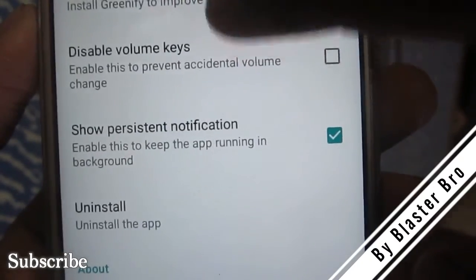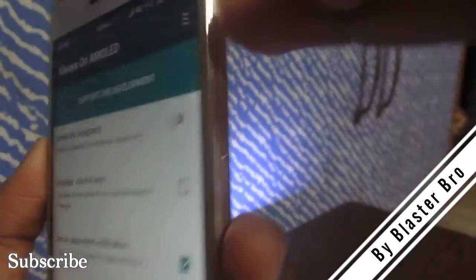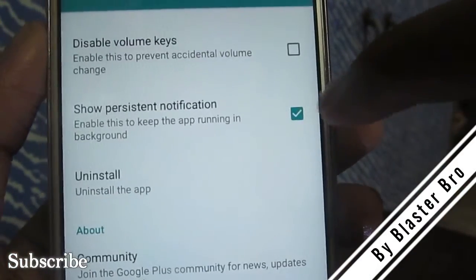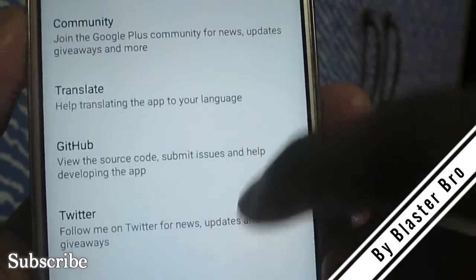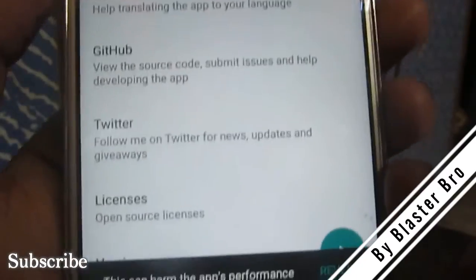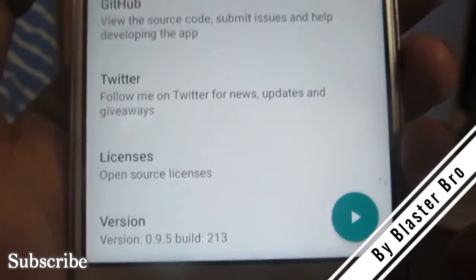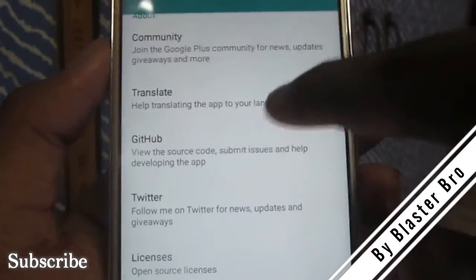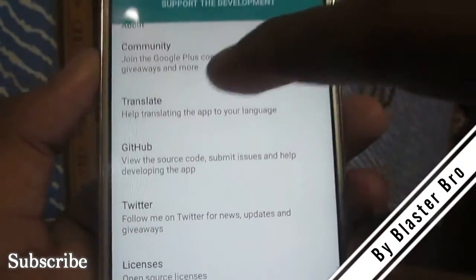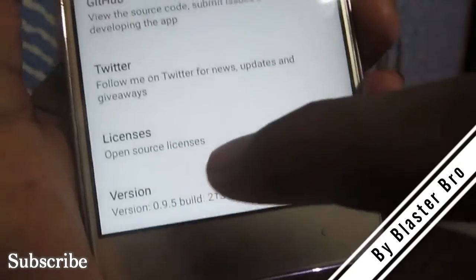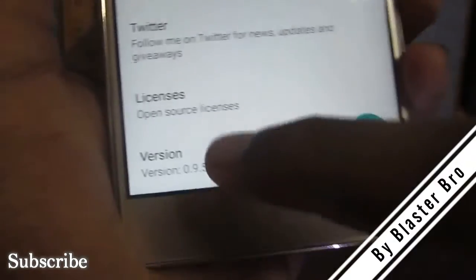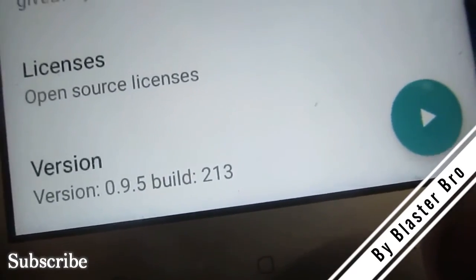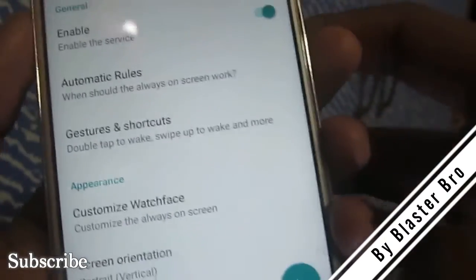You can disable volume keys here if you don't want them to unlock the screen. Show notification persistence keeps the app running in the background for full AMOLED display functionality. You can also follow the developer team on their community page, translate the app, and find it on GitHub and Twitter. The current version is 0.9.5 build 213.